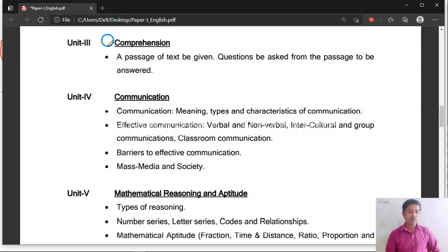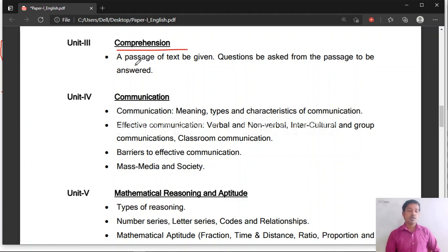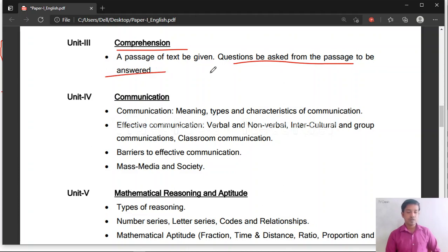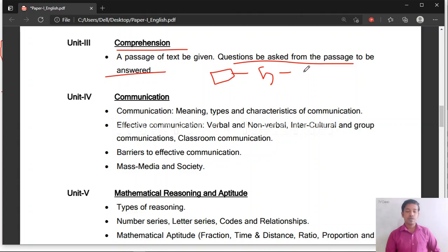Unit 3 is related to comprehension. A passage of text will be given, and questions will be asked from the passage — 5 questions based on one big paragraph. You have to read the paragraph carefully and answer all 5 questions. You should have patience to read and not lose marks here.